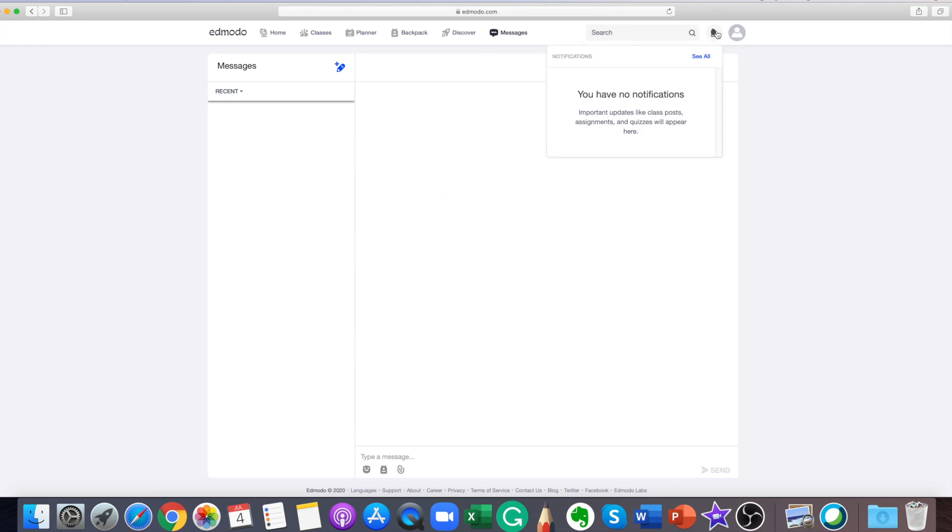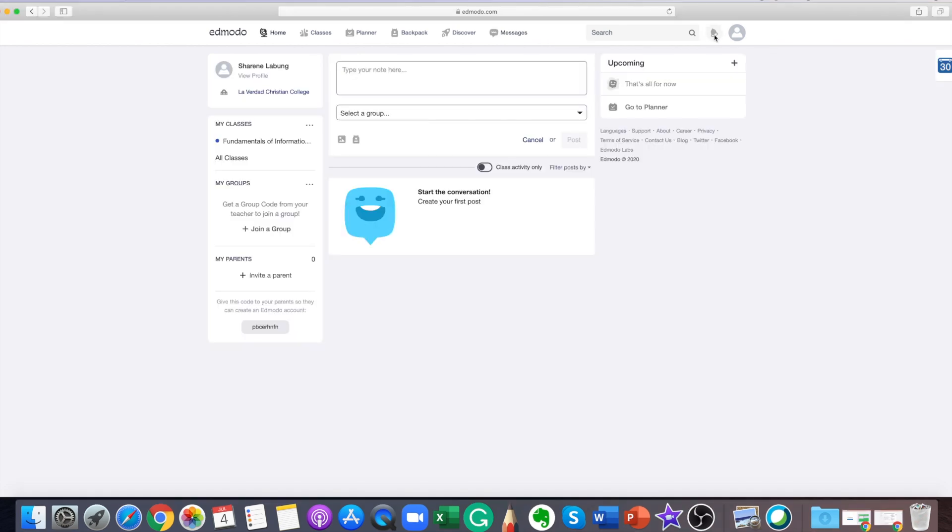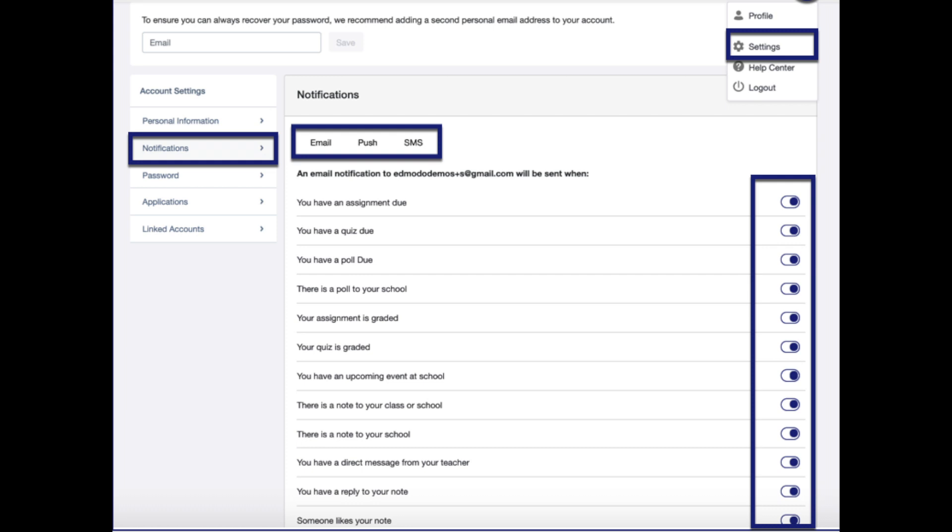To be notified of activity in your classes and to customize about which actions you are to be notified, visit the notifications tab in your account settings. Here, you can control what notifications you receive from Edmodo or even turn them off entirely.